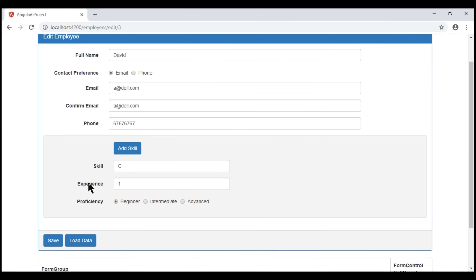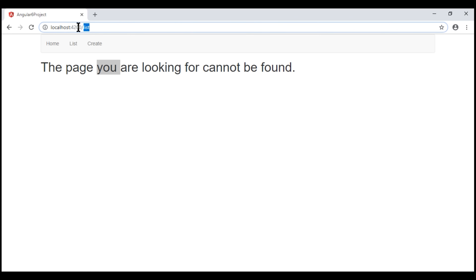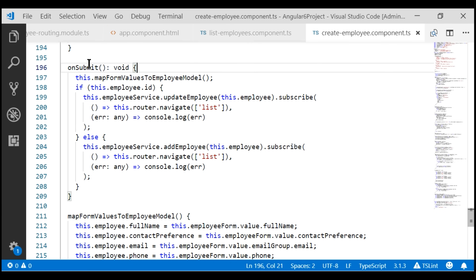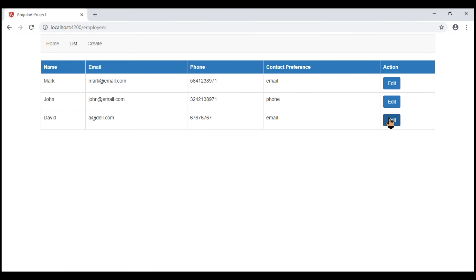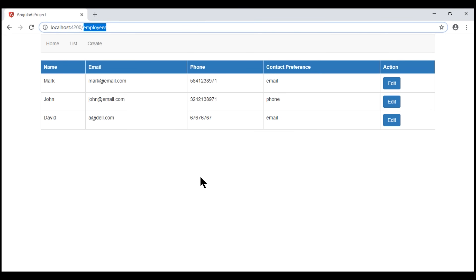Now when we click the save button, we want to redirect the user to the 'employees' route to see the list of all employees. But look what happens when I click save — we see the page not found component template. That's because on save button click, we are redirecting to the 'list' path which no longer exists. Let's change the code in the create employee component. Here is our onSubmit event handler and we want to change the route path to 'employees'. Let's do the same for the other instance. Now when we click save, we are redirected to the employees route and we see the list of all available employees.